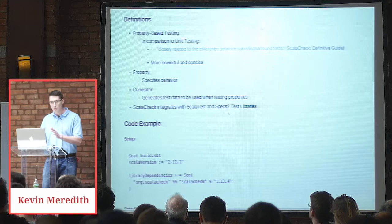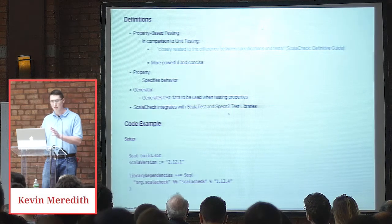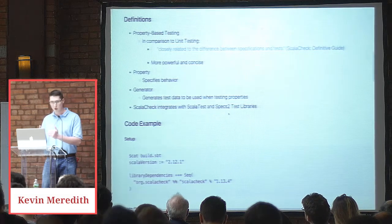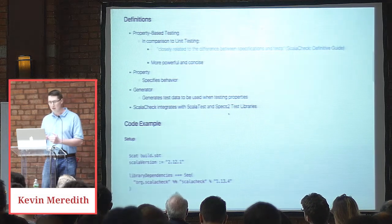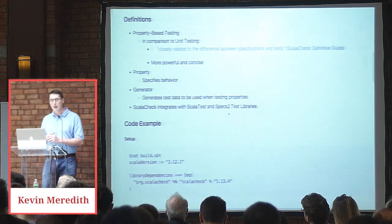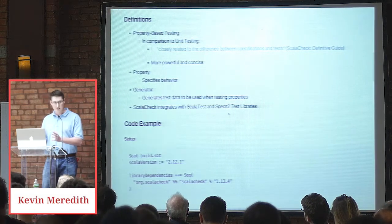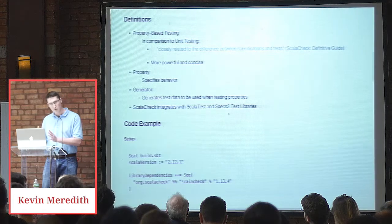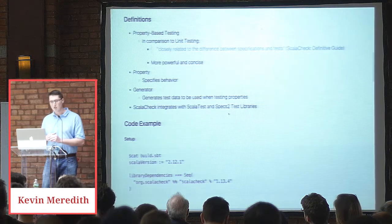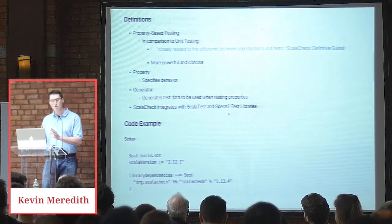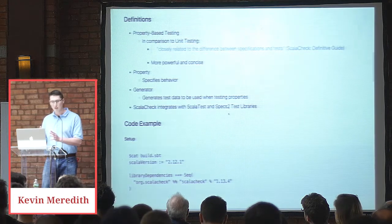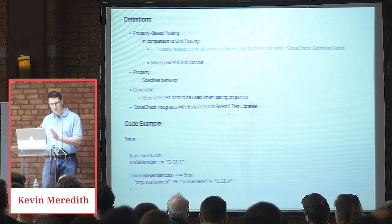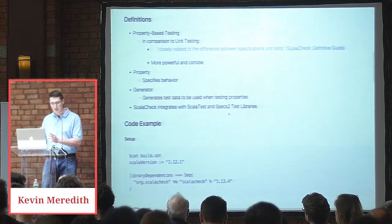So for definitions, ScalaCheck, the Definitive Guide from Ardema, a very good book. I liked its definition. Compared to unit testing, it's closely related to the difference between specifications and test.